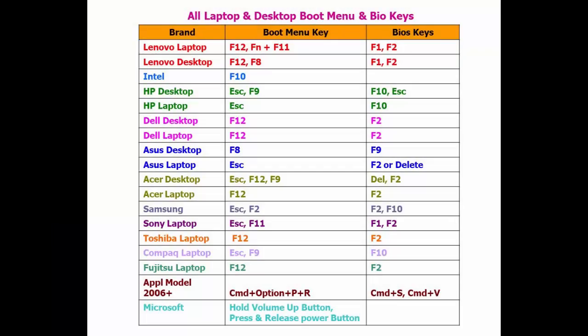First we need to know which is your BIOS key and which is your boot menu key. Here's a detailed list I have given for laptops and desktops. First, let's check your boot key and your BIOS key.